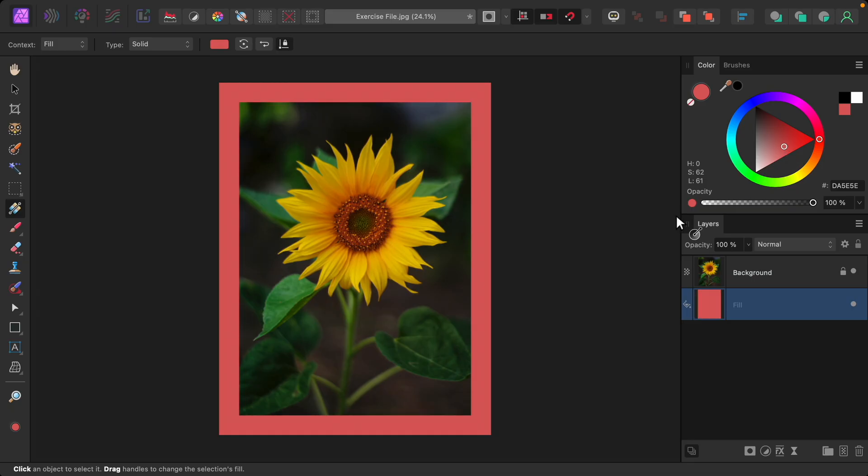Using these steps, you can add a simple border to any photo. Thanks for watching, and I'll see you in the next Affinity Revolution tutorial.